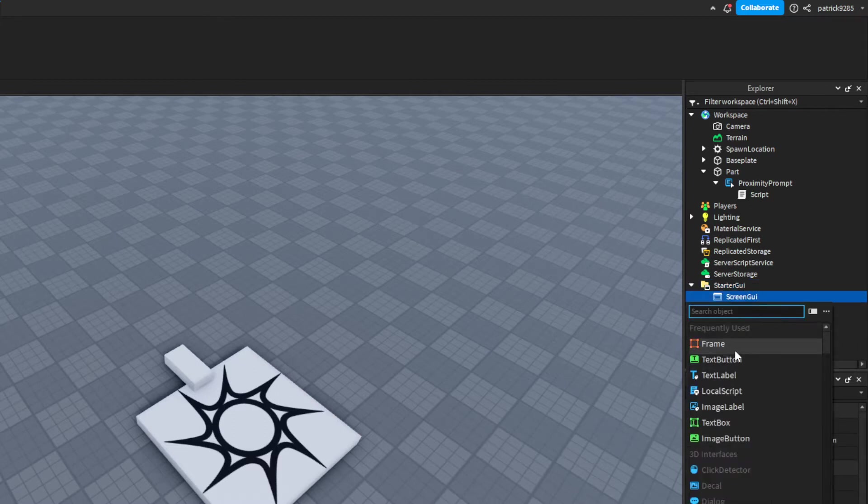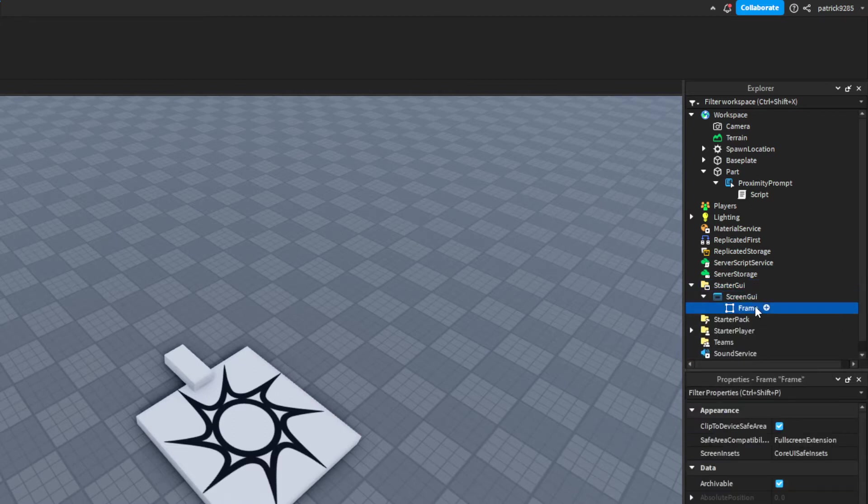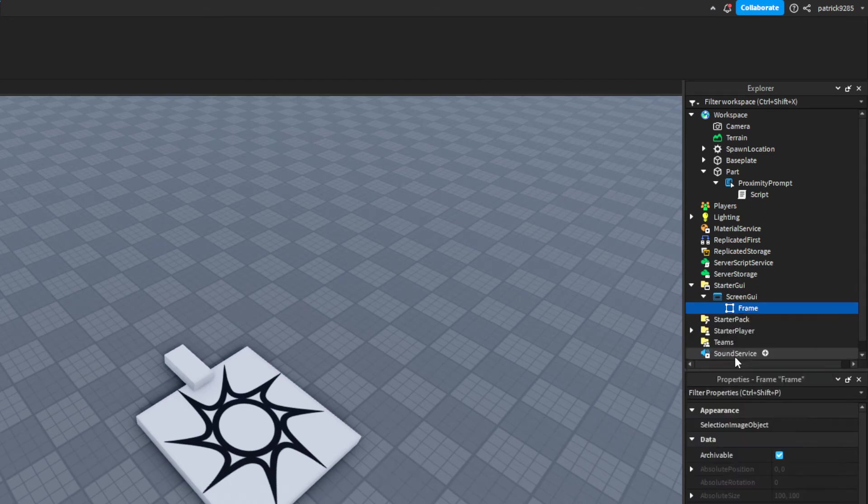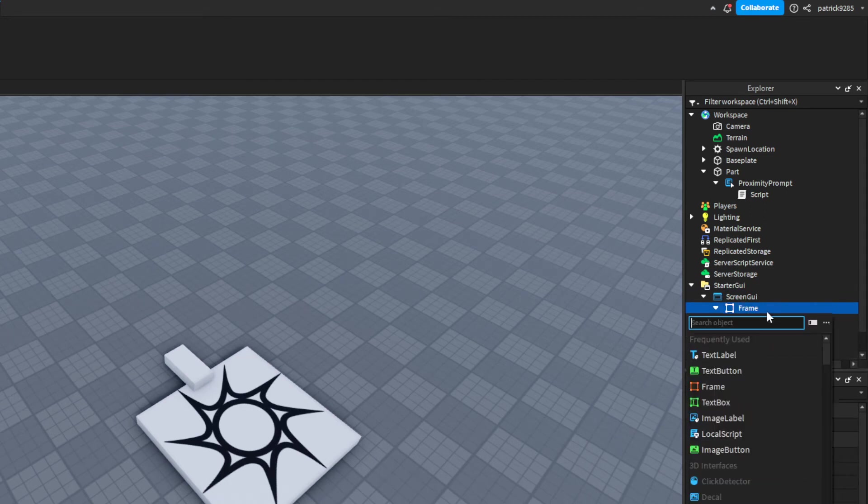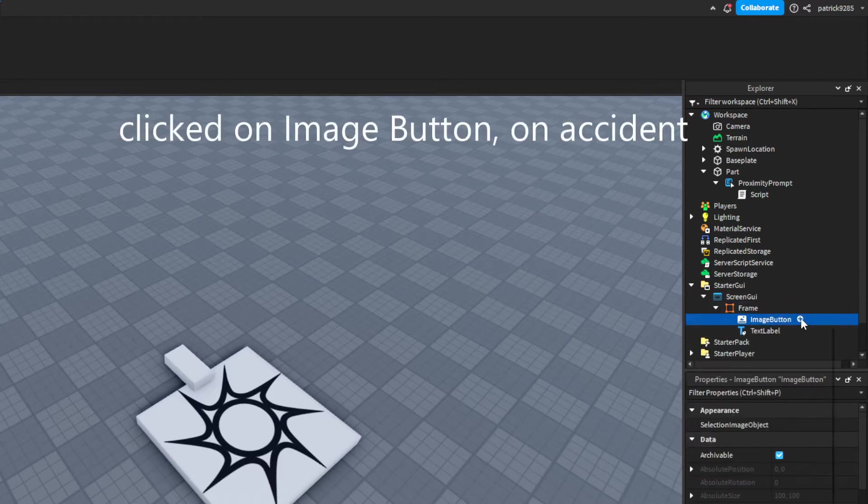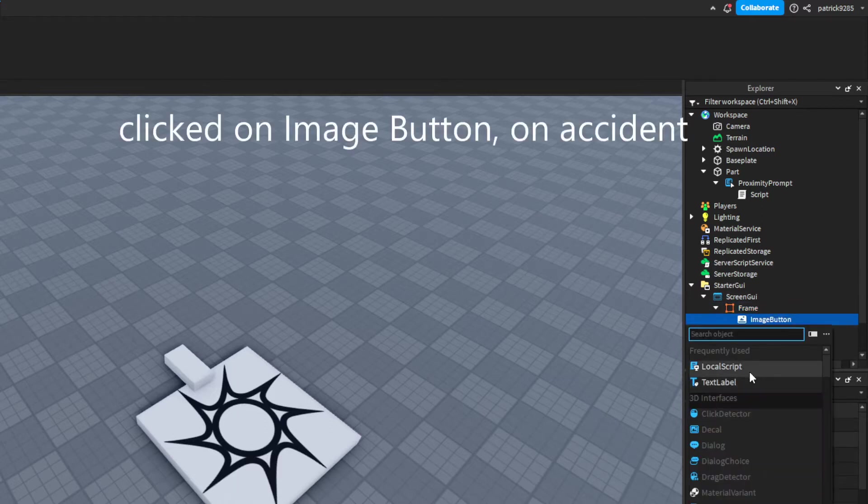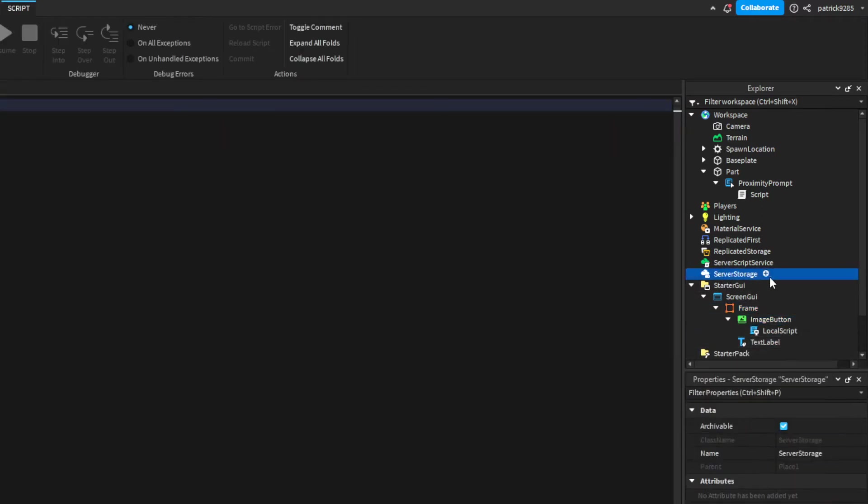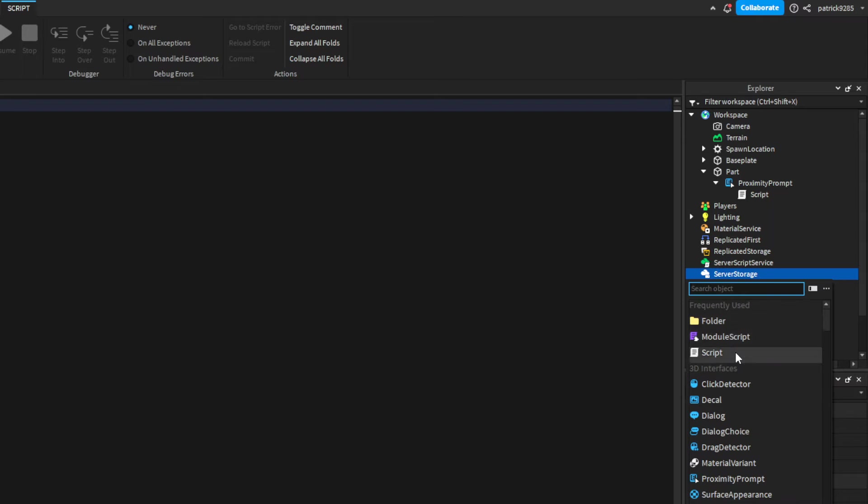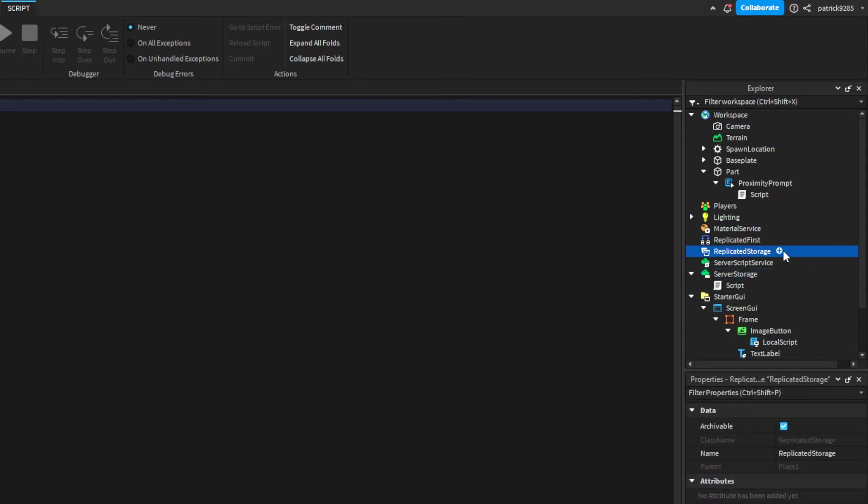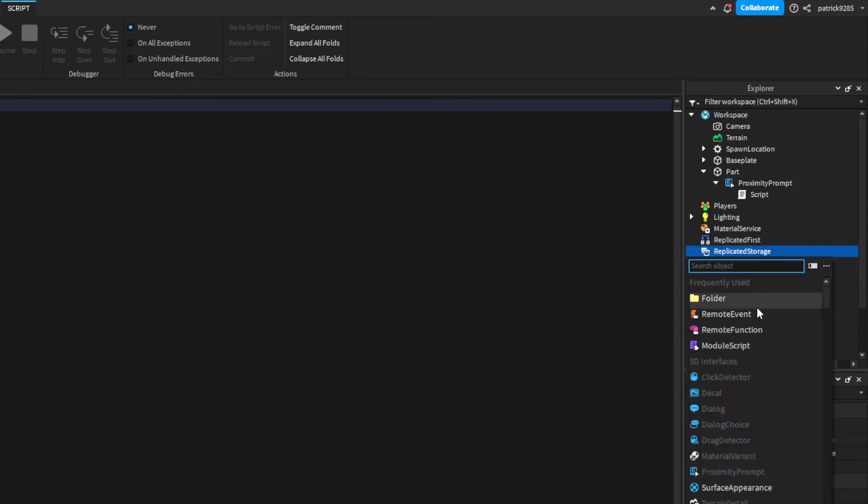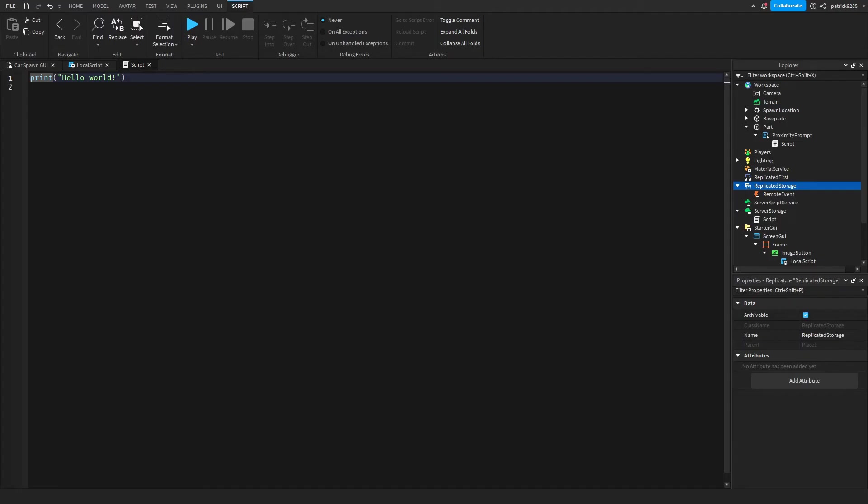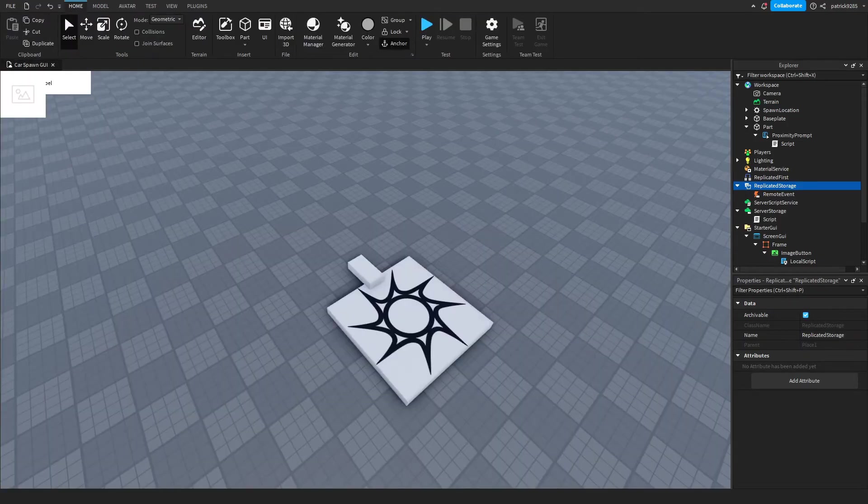We'll add a frame, text label, text button with a local script in it. In the server storage we will add a script, and then in replicated storage we'll add a remote event. That's all of it.